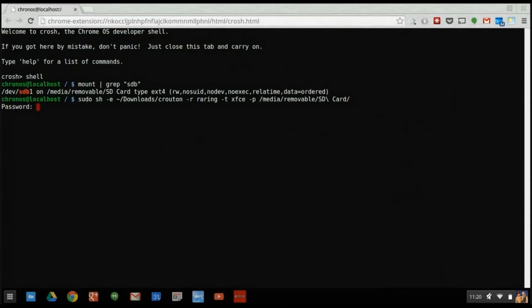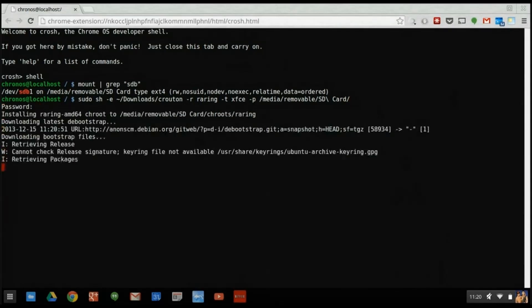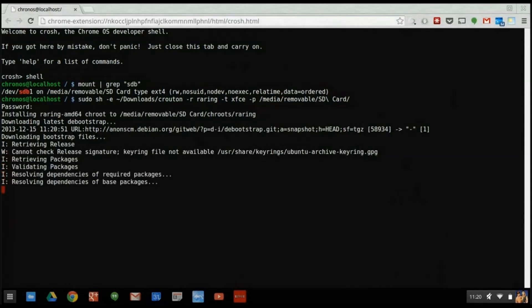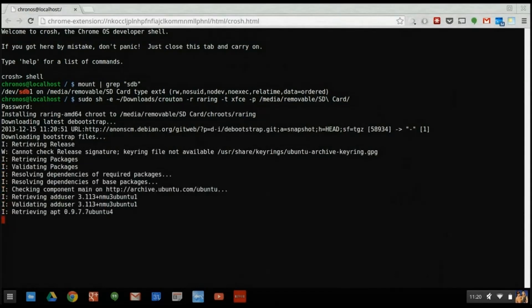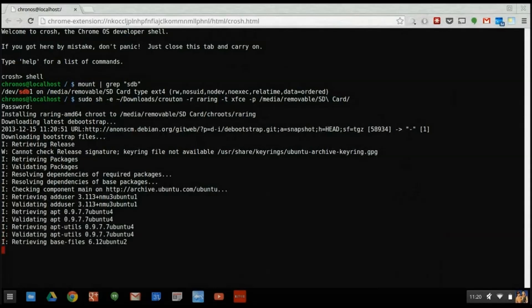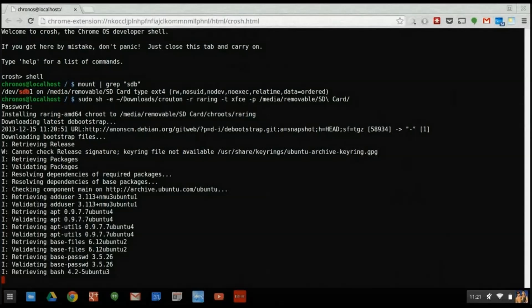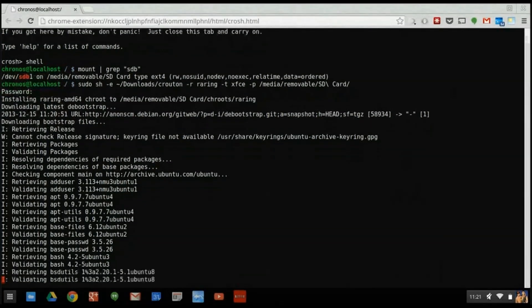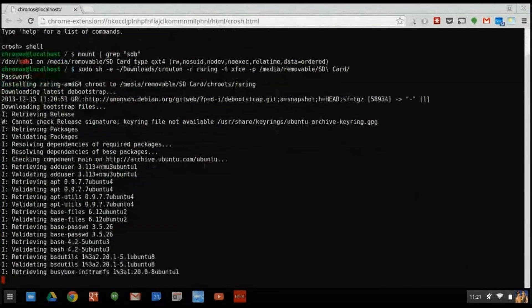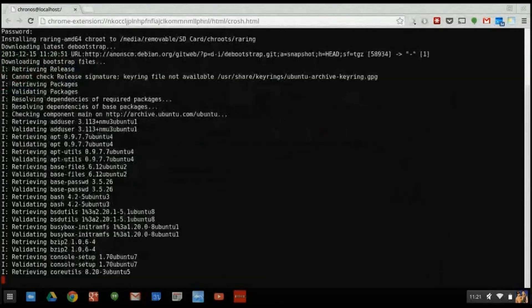Once you run this command, Crouton will go out to repositories on the internet and download all the files necessary to complete an installation of Ubuntu according to your specifications. Even with a very fast internet connection, this process can take some time, anywhere from 20 to 45 minutes. Just make sure the Chromebook doesn't try to put itself to sleep at any point during this process.